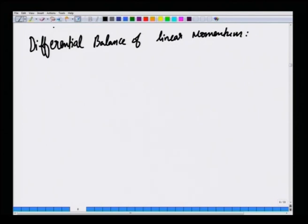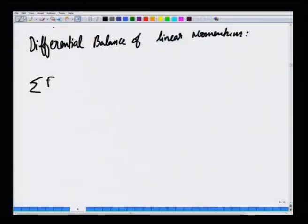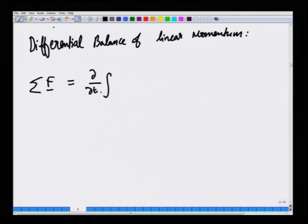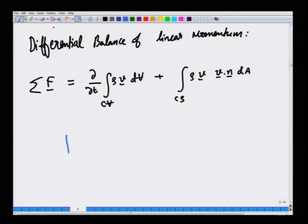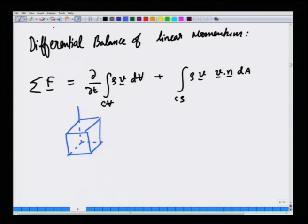The starting point for deriving the differential balance is to take the integral balance derived for a control volume and apply it to a control volume of infinitesimal size—in the limit as the control volume shrinks to a point. Recall that the integral balance for momentum states: the sum of forces acting on the control volume equals the rate of change of momentum inside plus the momentum flux in and out due to fluid flow. We will now apply this to an infinitesimal cubic control volume, as we did for mass.